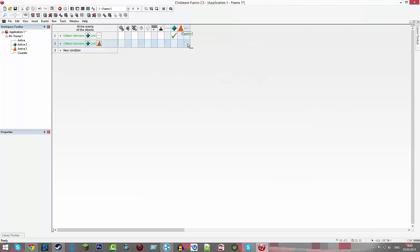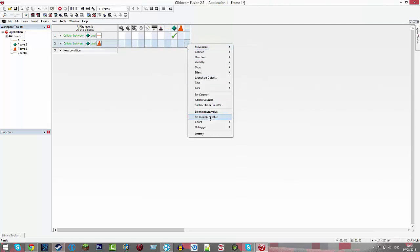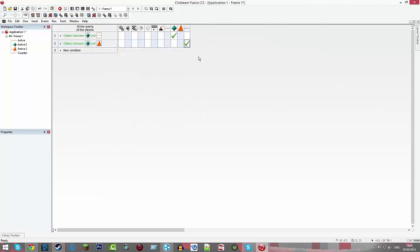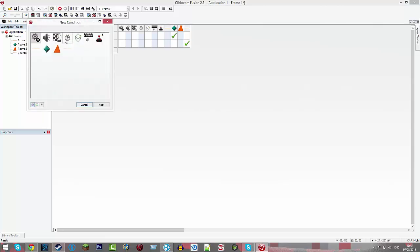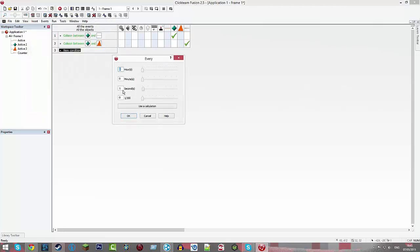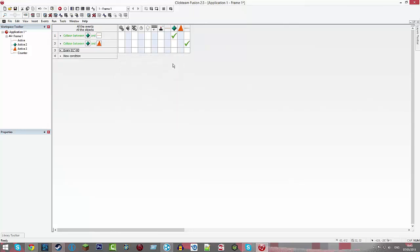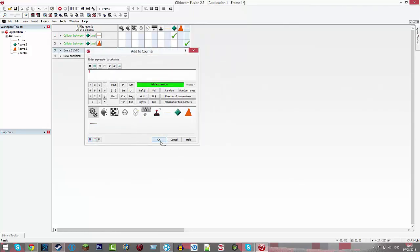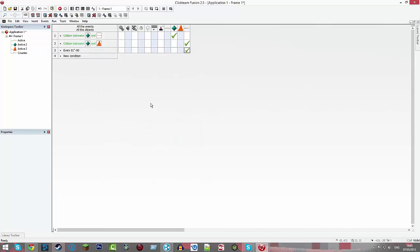Go to your counter, subtract from counter, one. And do new condition, every one second, add to the counter, one. This should work.